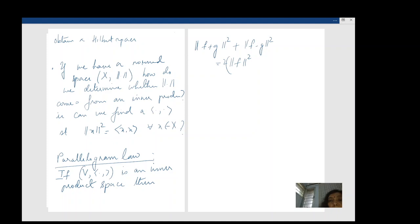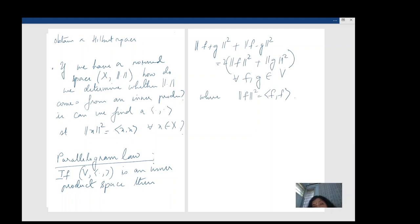I don't think I will write out a proof — it is just manipulation: you write out the left-hand side as inner products, open out and cancel terms using the properties of the inner product, and you get this result.